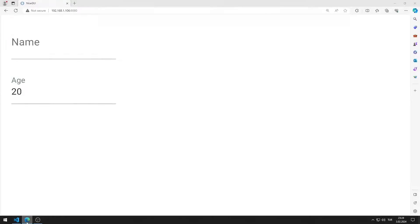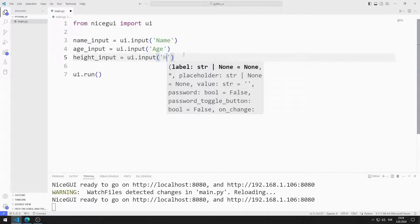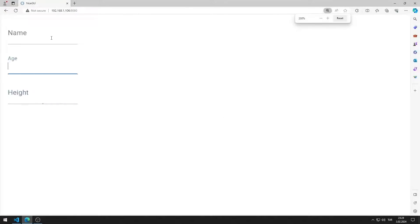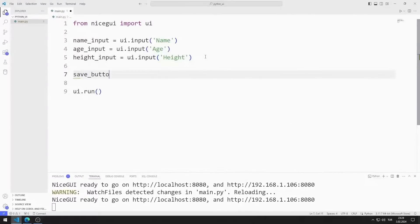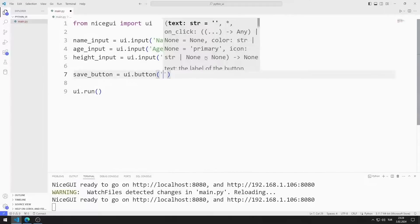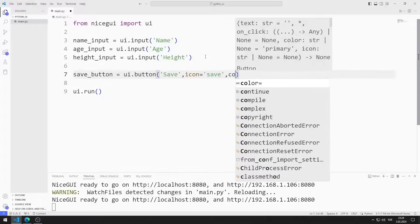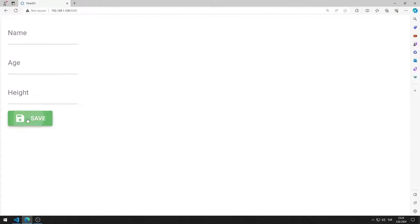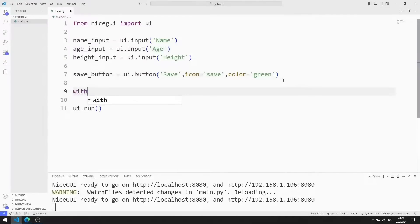Now I will create an input object for height. I am creating a variable and sending the title of the object to the input function. I am saving the code file and saving the code values in a grid object.